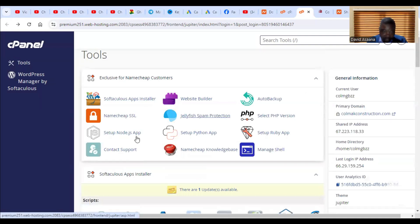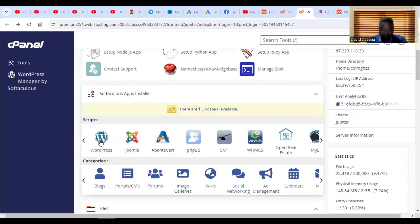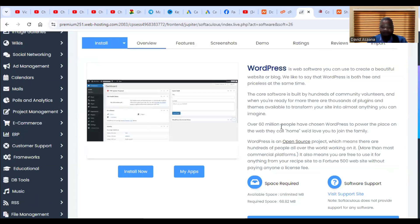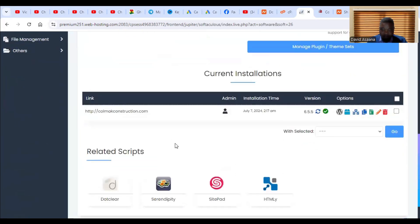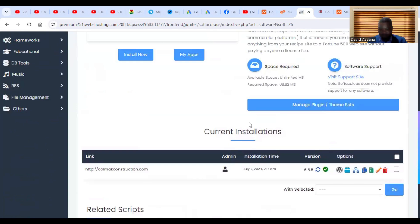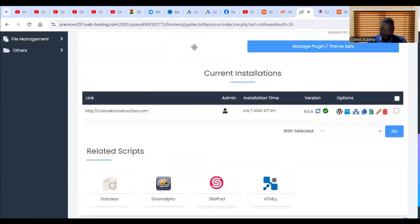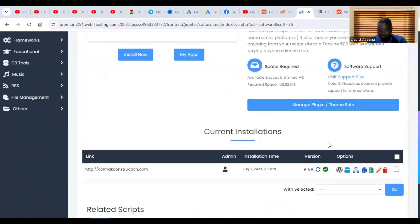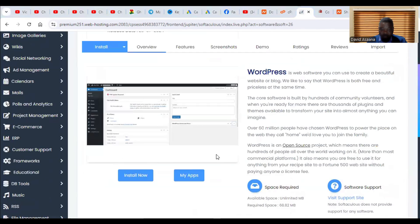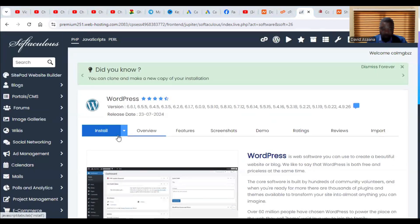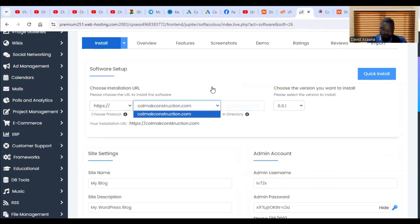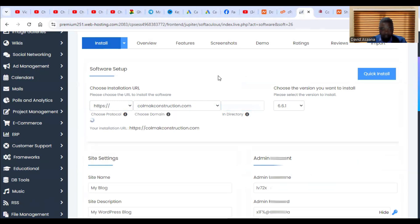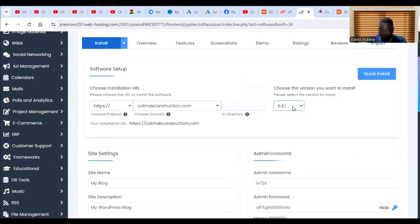From the hosting tools, click on WordPress. It will bring you to the WordPress installer. You will be asked to install WordPress. Click on Install, and it will show you the available domains. Select the new domain — it will appear as the second option — then choose the version of WordPress you want to install.